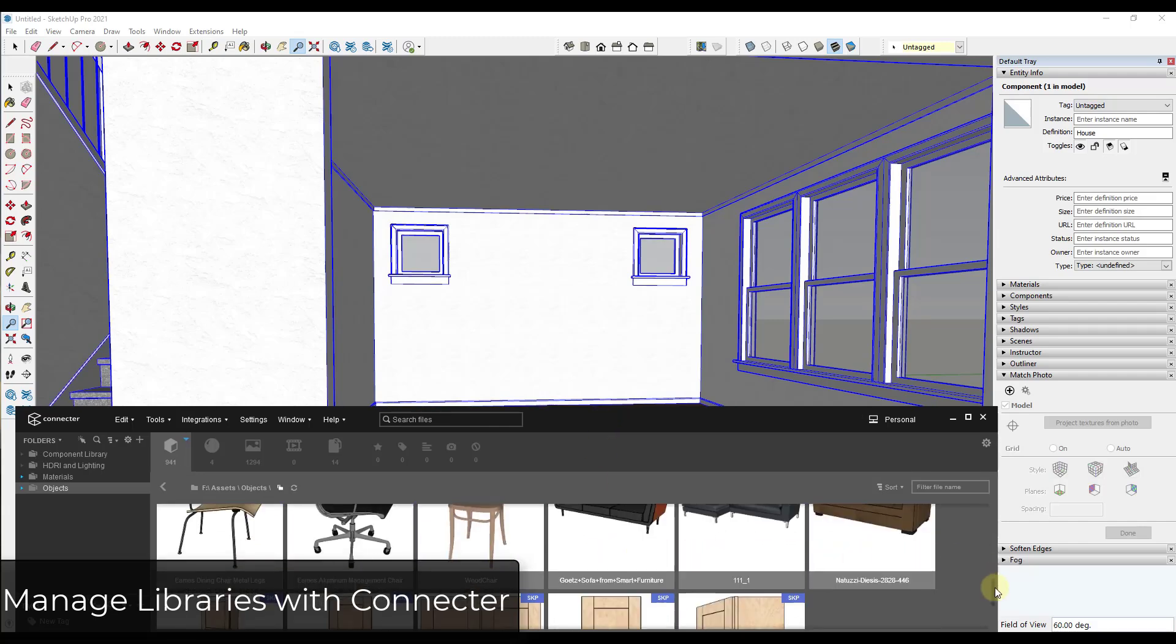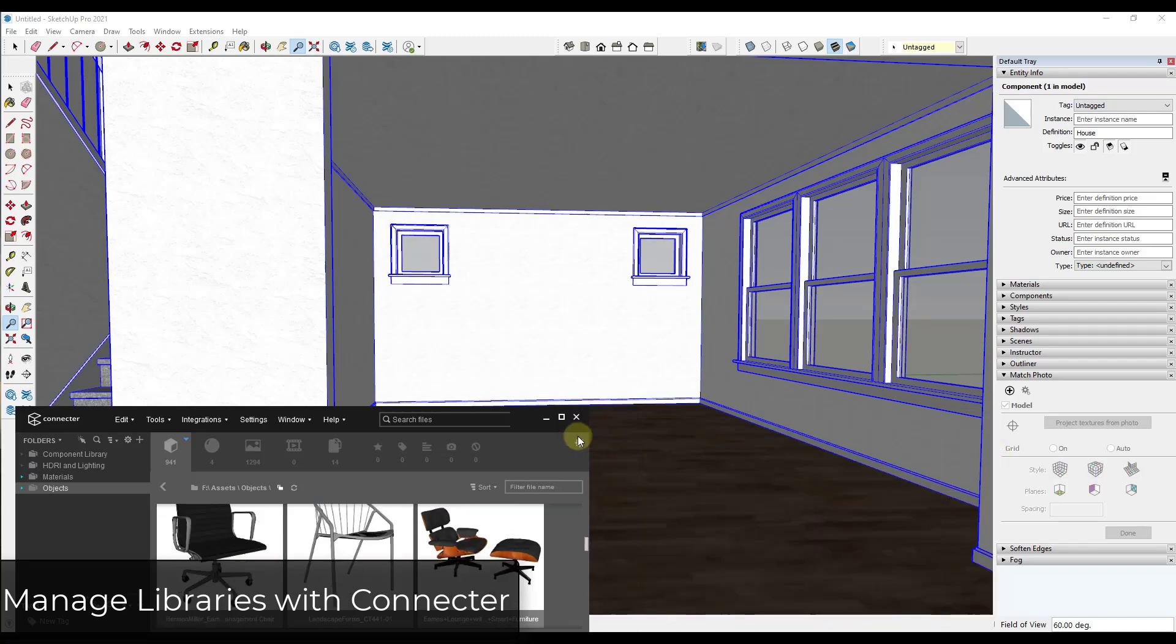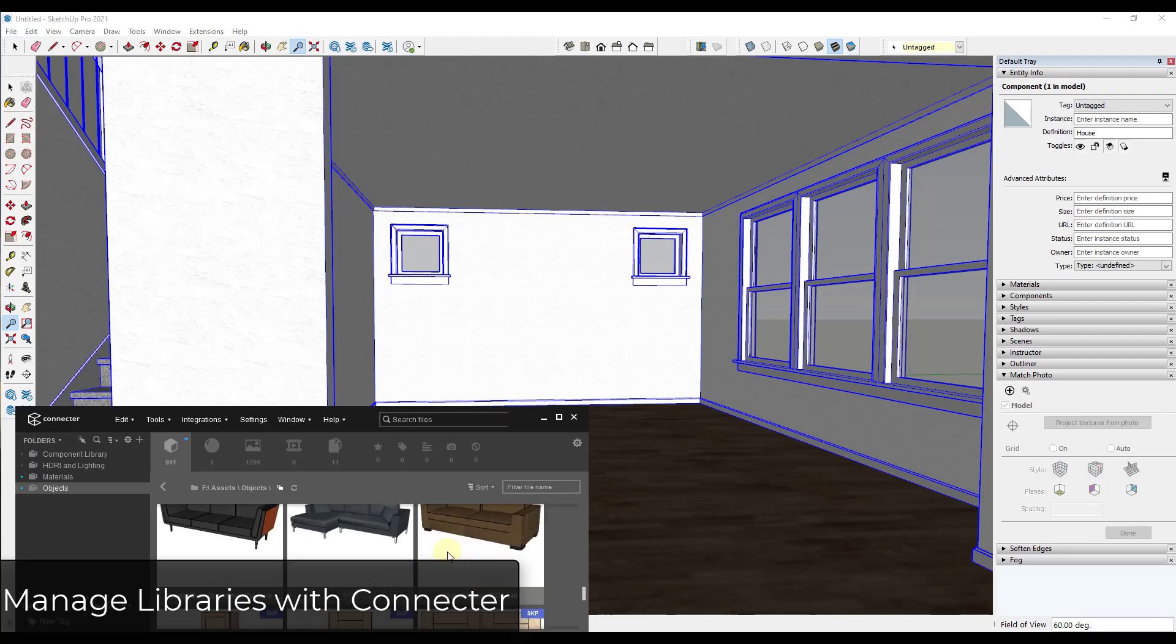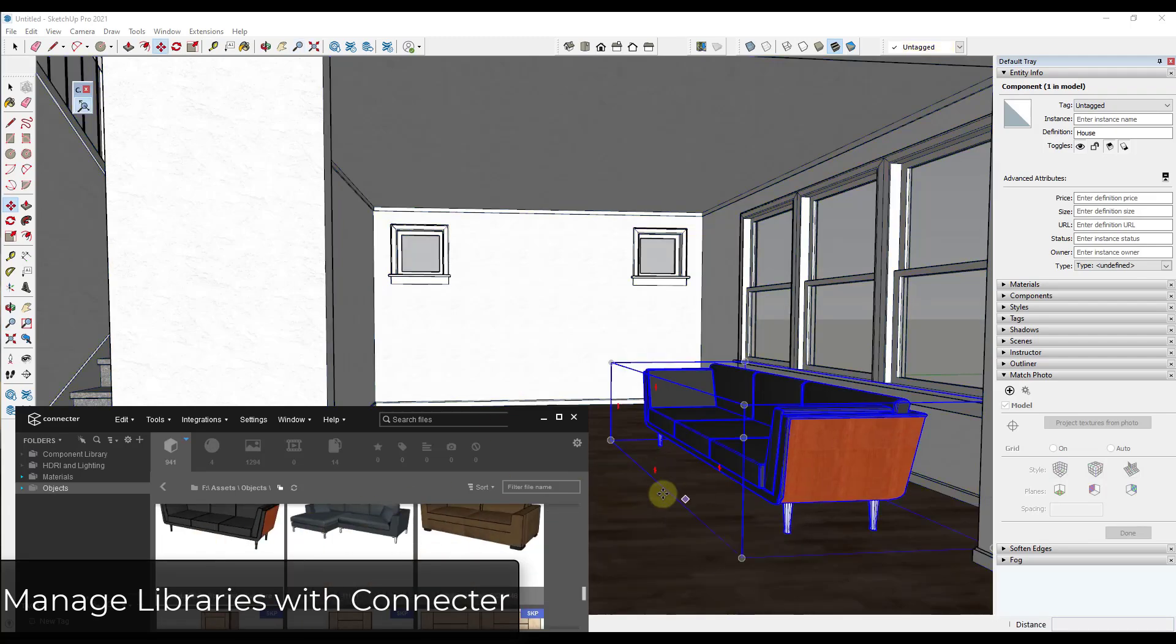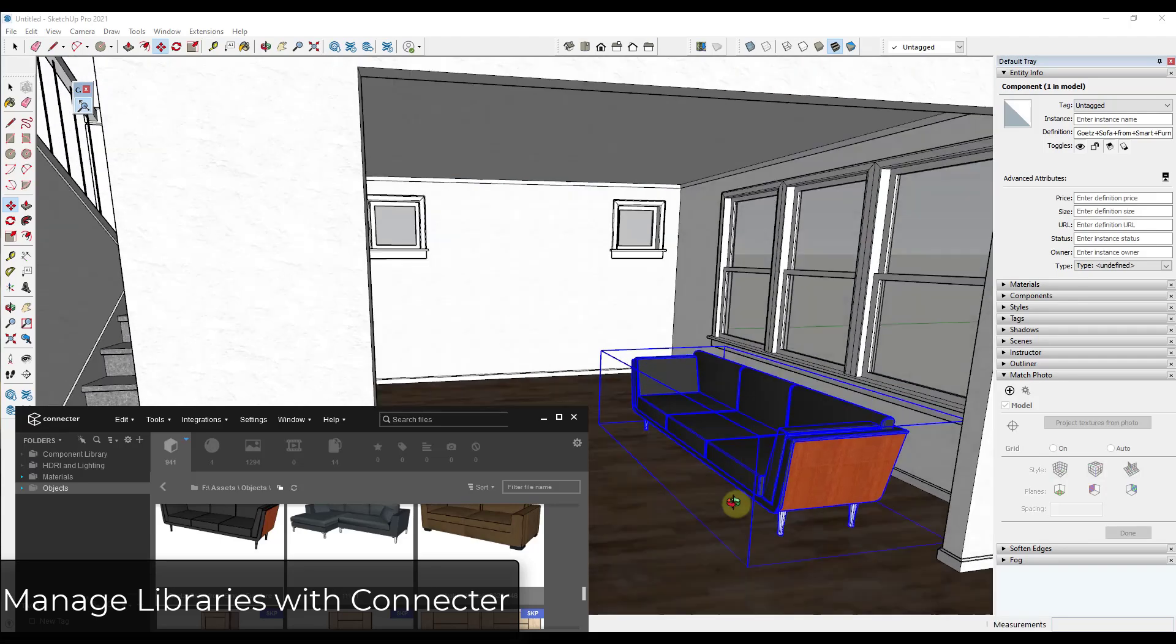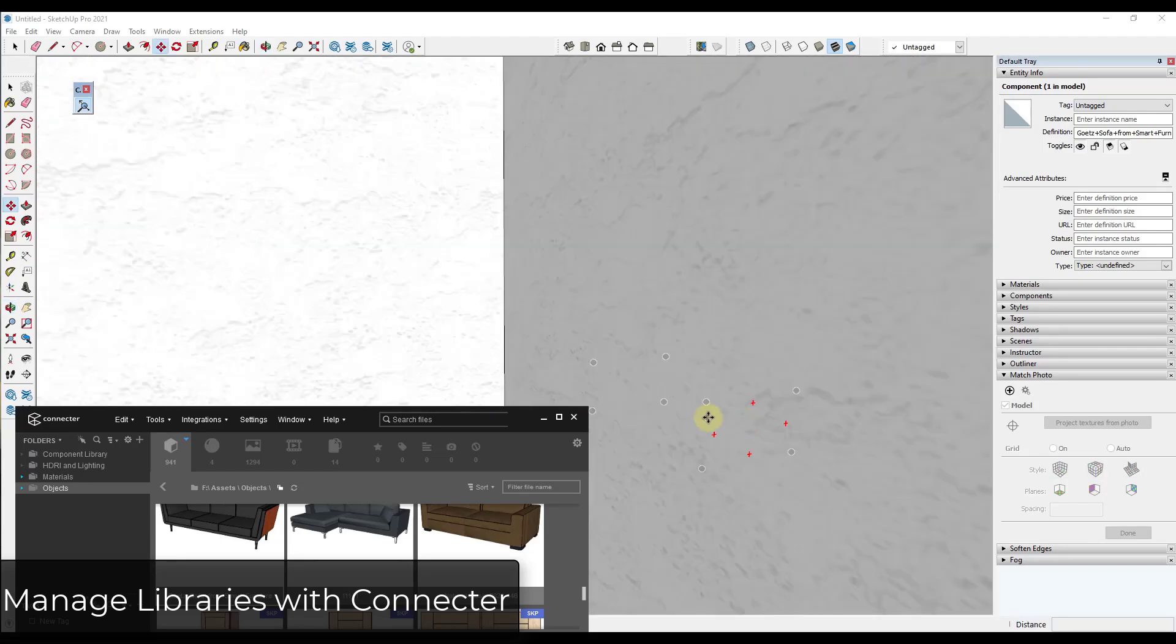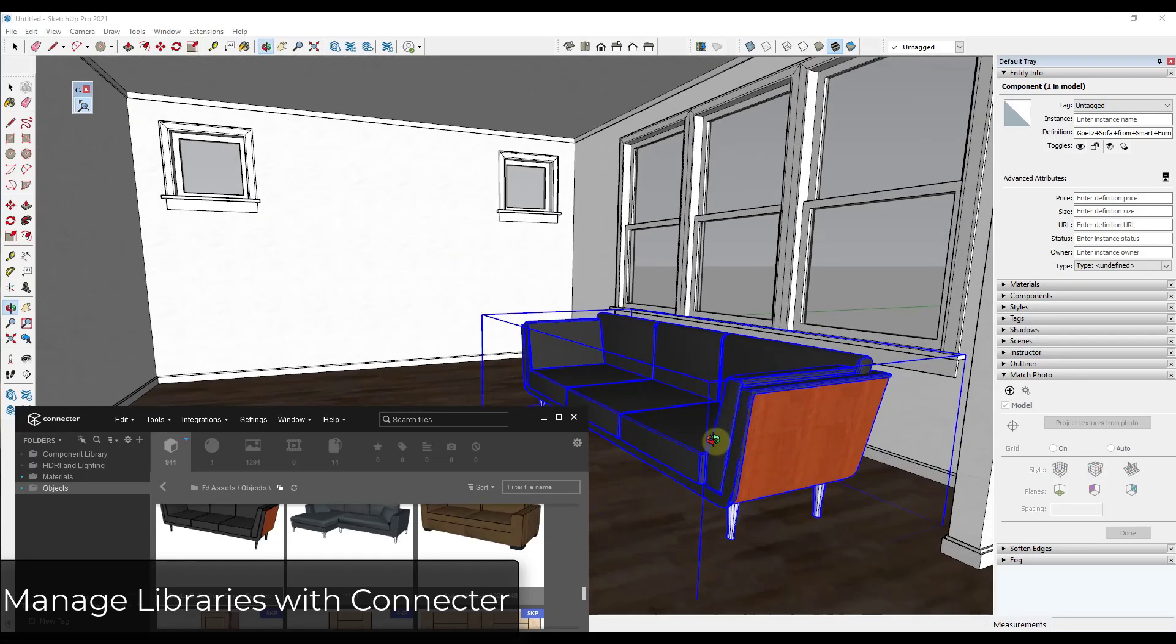And so what's cool about that is you can then use this in order to bring those models into SketchUp. So let's say, for example, that I wanted to bring one of these sofas in that I've downloaded from the 3D warehouse and saved in my library. Well, all I would have to do is just find that sofa file and just drag it into SketchUp. So you can use this to manage all of those different files really quickly.